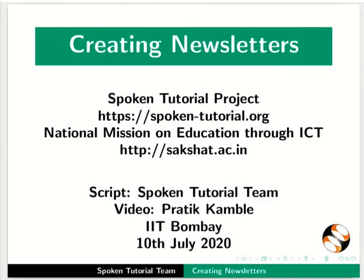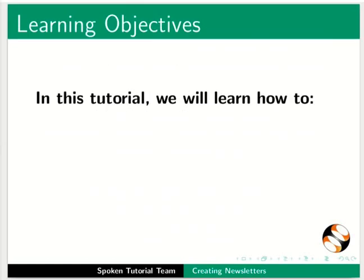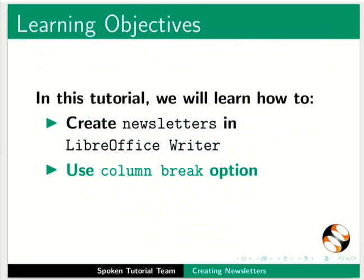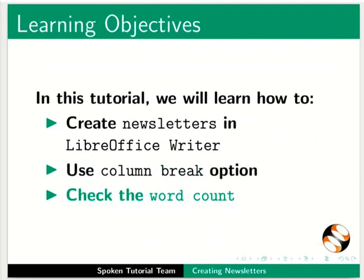Welcome to the spoken tutorial on creating newsletters. In this tutorial we will learn how to create newsletters in LibreOffice Writer, use column break option, and check the word count.